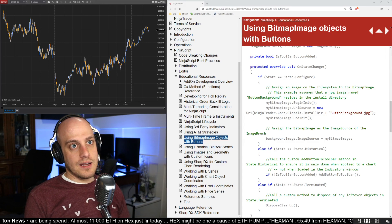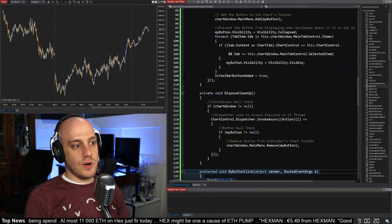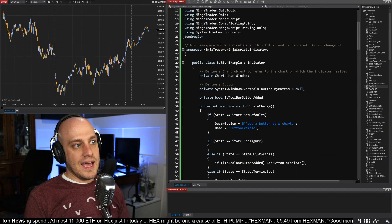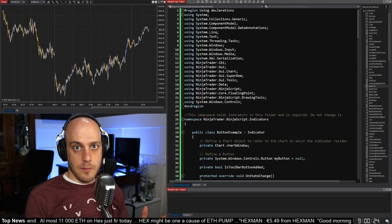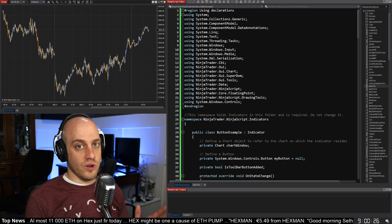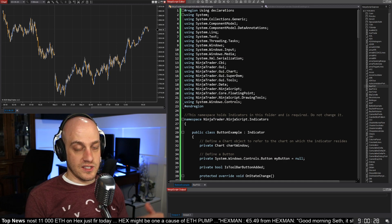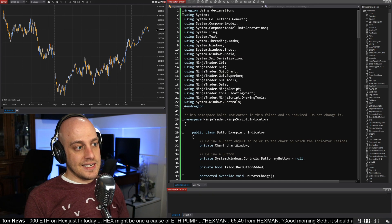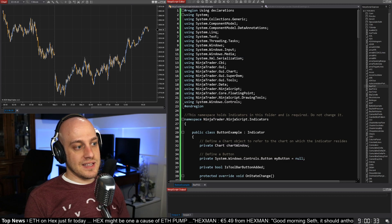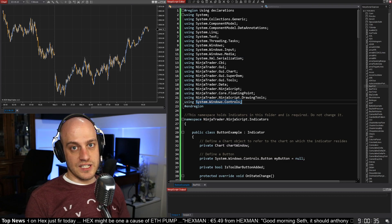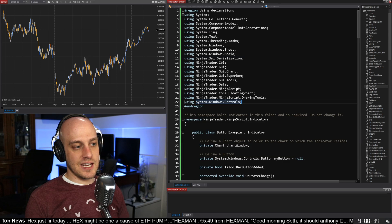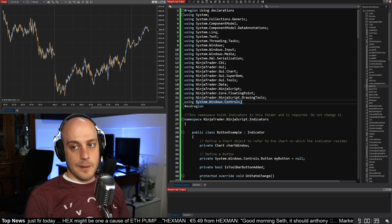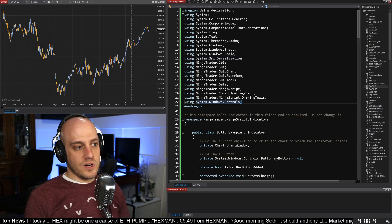All right, so here is my code right here, and I'm just going to go from top to bottom and point out the things that are important that you need to have if you want to add one of these to your own existing indicator. The first thing is that because we're going to be messing with Windows controls, we need to add that using statement at the top here: using System.Windows.Controls.